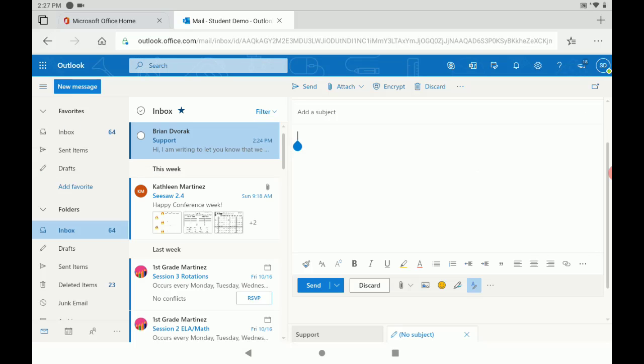And that is how you use Office 365 email on an Android tablet.